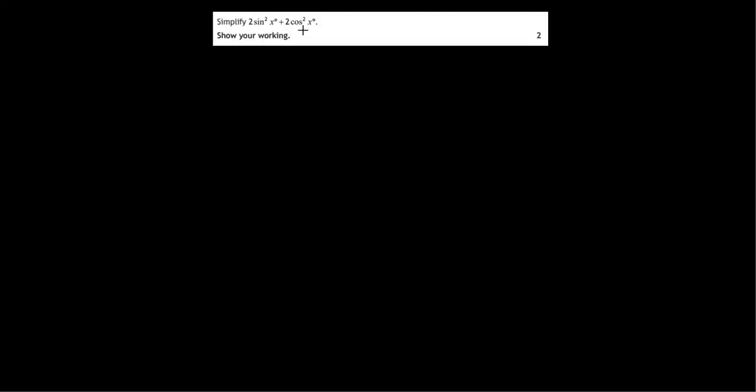So simplify two sin squared x plus two cos squared x. Okay, so immediately we see that two is a common factor. So we start by taking that outside a bracket.